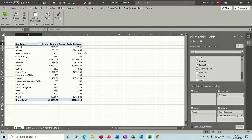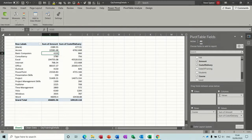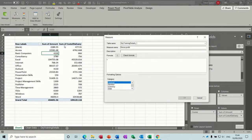Now if I go back to the Power Pivot window I can create a formula in there that will automatically tell me what the profit is. I'm going to create a measure - 'New measure' - and I'll call it 'Gross Profit'. And then what I want it to be is Sum of Amount minus Cost of Delivery.